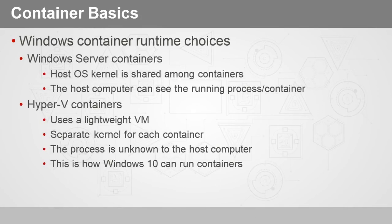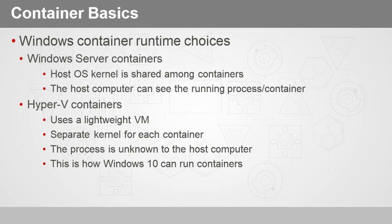In the Windows environment, we have two container runtime choices: Windows Server containers and Hyper-V containers. We'll deal with this a little bit more in detail later. But for now, Windows Server containers means that we've got the host operating system kernel that is shared among containers. So the OS is not in the apps within the container. This also means that the host computer can see the running process or container when it's running.